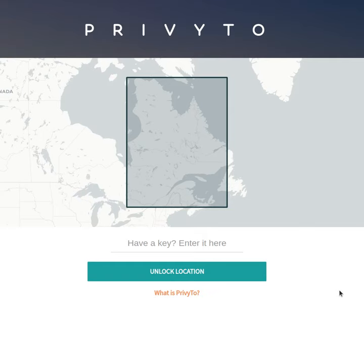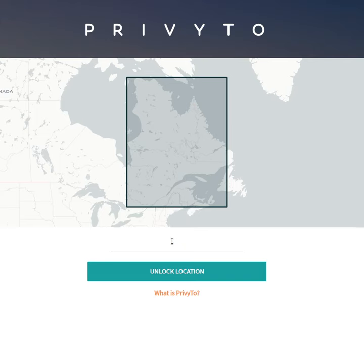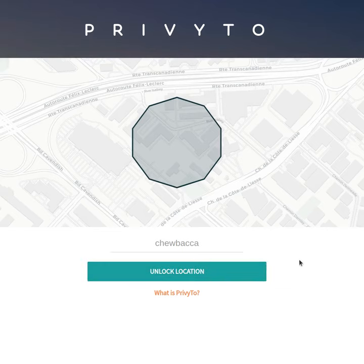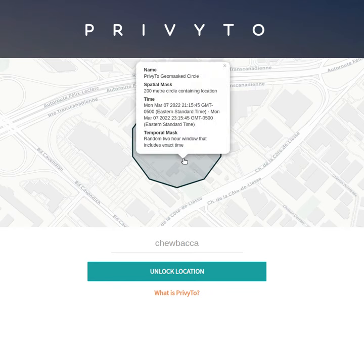If I chose to share this URL of my location views with someone, this is what they would see. In this view, I can see the public location — the unencrypted public location. I can click on it to get the information associated with what I chose to share. Now if I'm a colleague or friend and I have the key 'Chewbacca', I can enter it here and unlock that location at a higher resolution with less obfuscation, at the level I chose to share — so we have more information on the actual time, reported as a two-hour window.